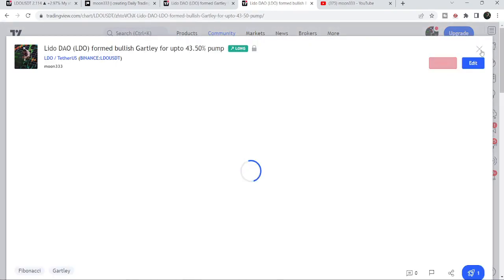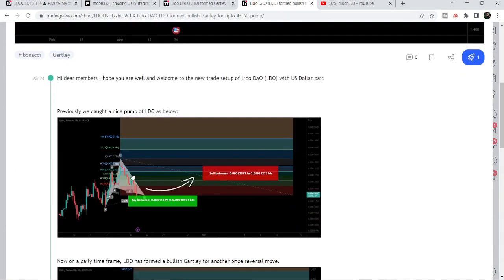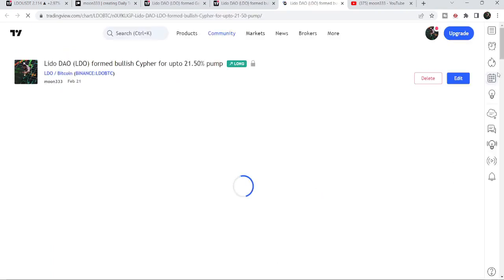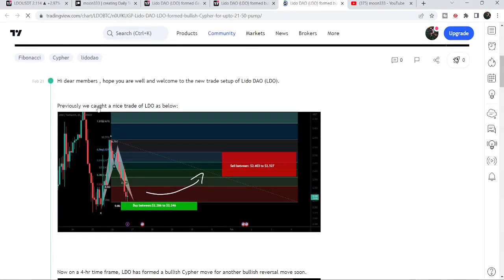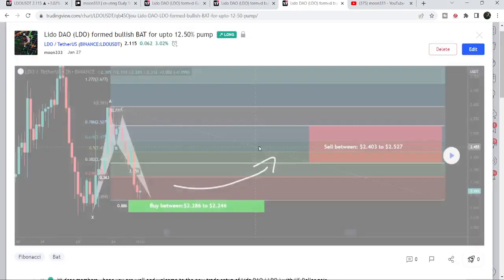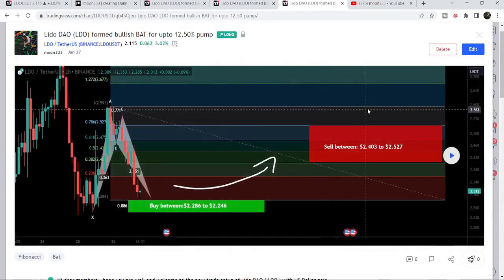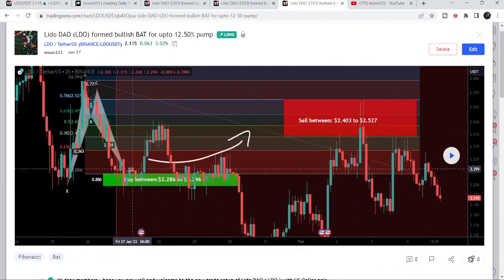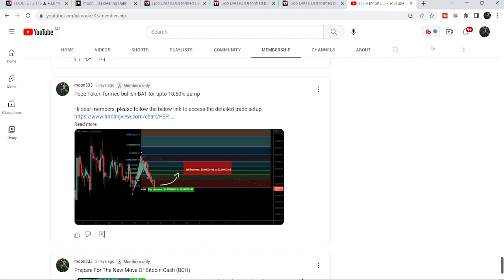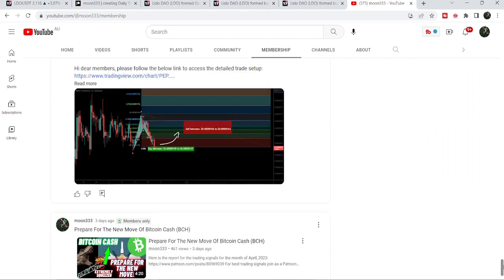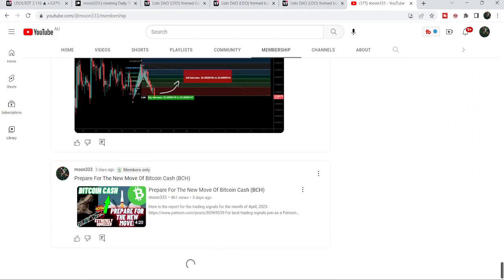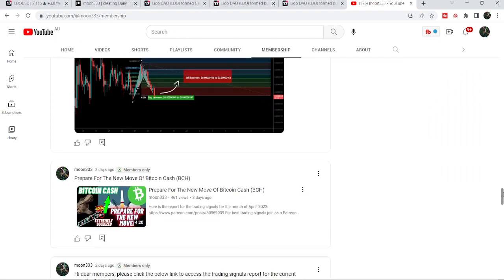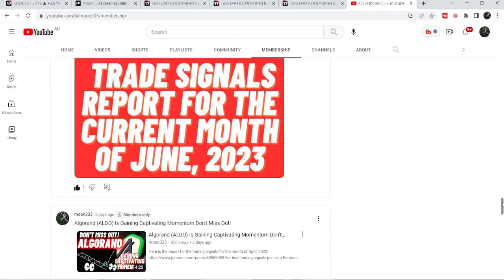There are many other trading setups I've shared about LDO — like this one that was a 31% pump, and before that a cipher pattern, and before that a bat pattern. There are too many signals to show in one video. If you'd like to catch such pumps before they happen, you can join me as a YouTube member or Patreon member, where I share trading signals on a daily basis.